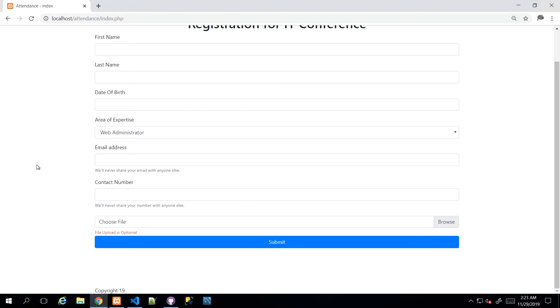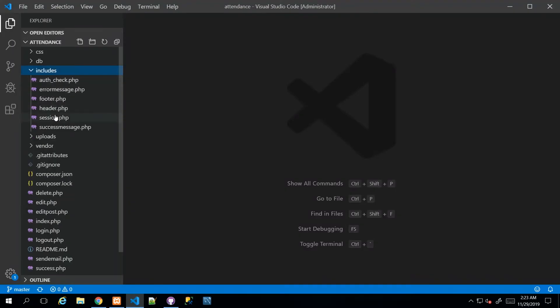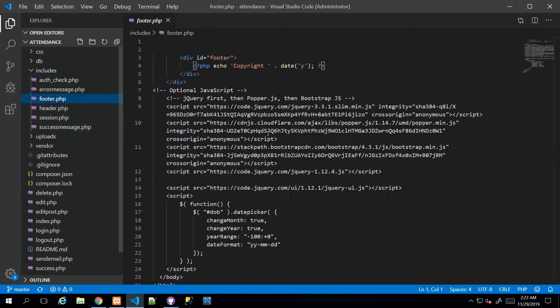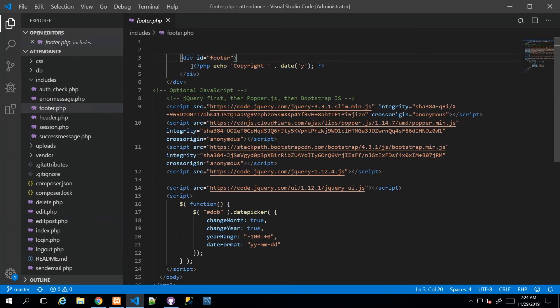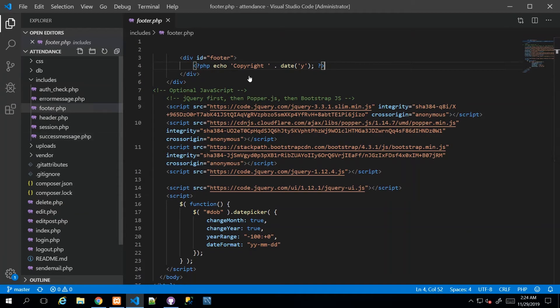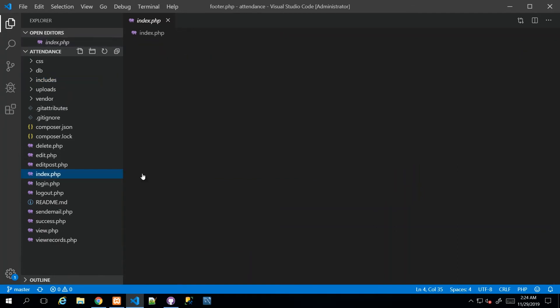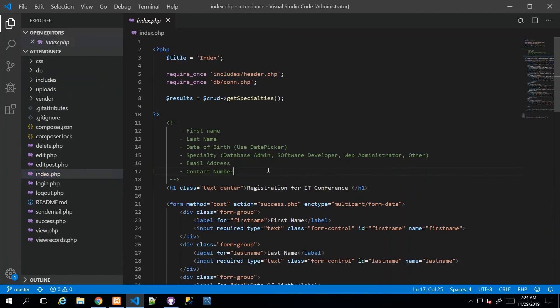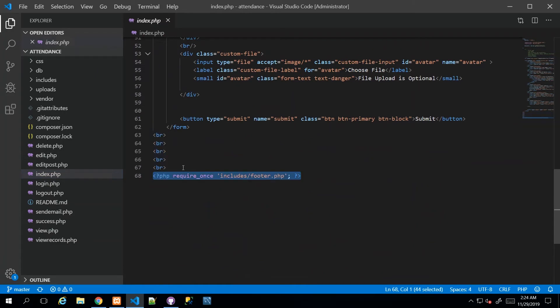So the first thing we're going to do is make a more sensible looking footer. Up until now we have our includes file and our footer.php file. We just had a div called footer and echoed copyrights. What we did to create distance between the footer and the rest of the page was put in some BR tags to pad the space.